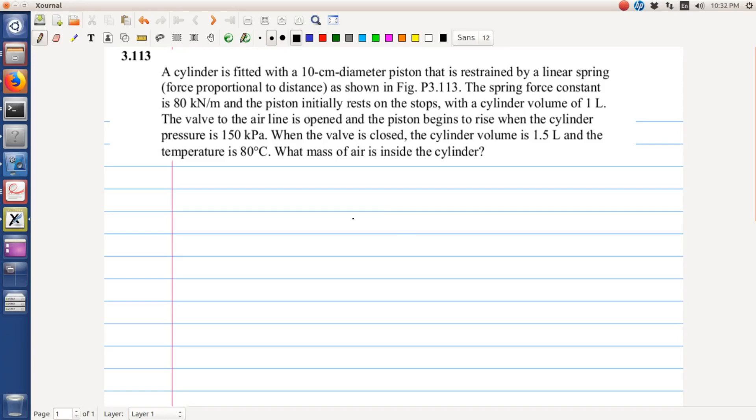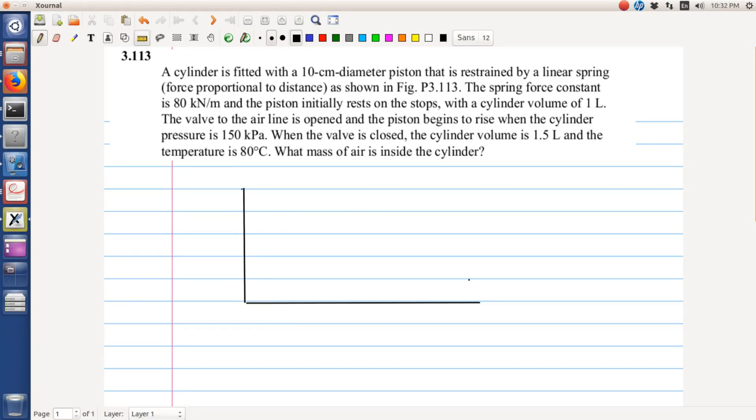Let us consider this review problem in which we are given that a cylinder is fitted with a 10 centimeter diameter piston that is restrained by a linear spring. So we have a piston over here which is connected to a spring.